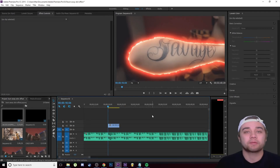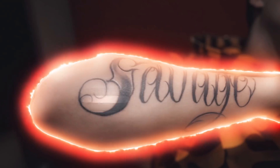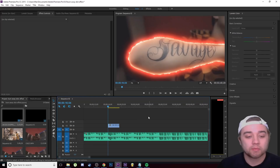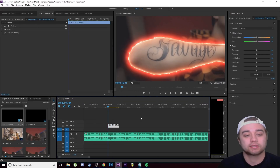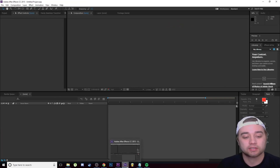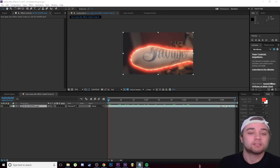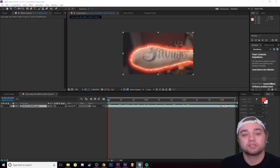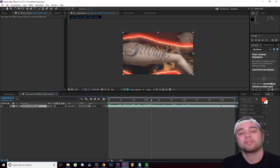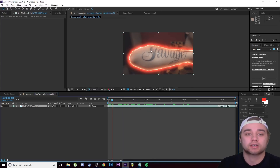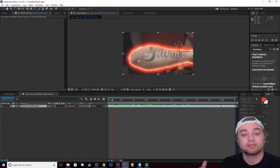Today we're back with another After Effects tutorial — probably one of my favorite effects I've ever pulled off. We're going to take this clip and bring it into After Effects. To give you an overview: we're going to track the motion of this arm, then create some effects to make that burned-away skin look.